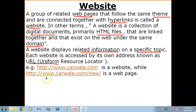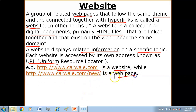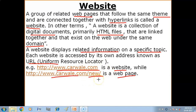For example, 'http://www.carvale.com' is a website address. While 'http://www.carvale.com/new' — this is a webpage. So inside this website, we are accessing a webpage named 'new'. So a website is a group of related web pages and all the web pages are connected with the help of hyperlinks.